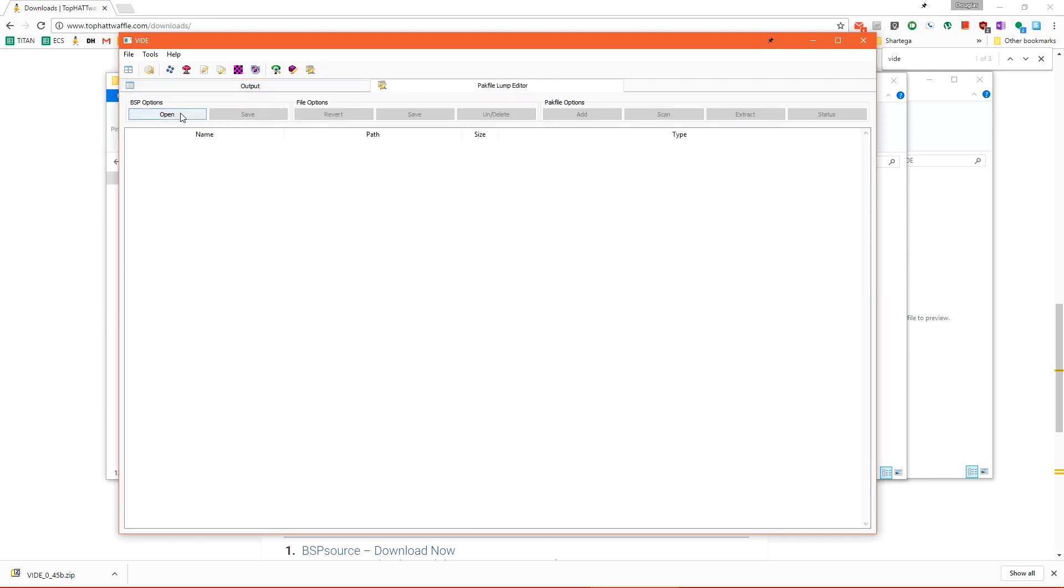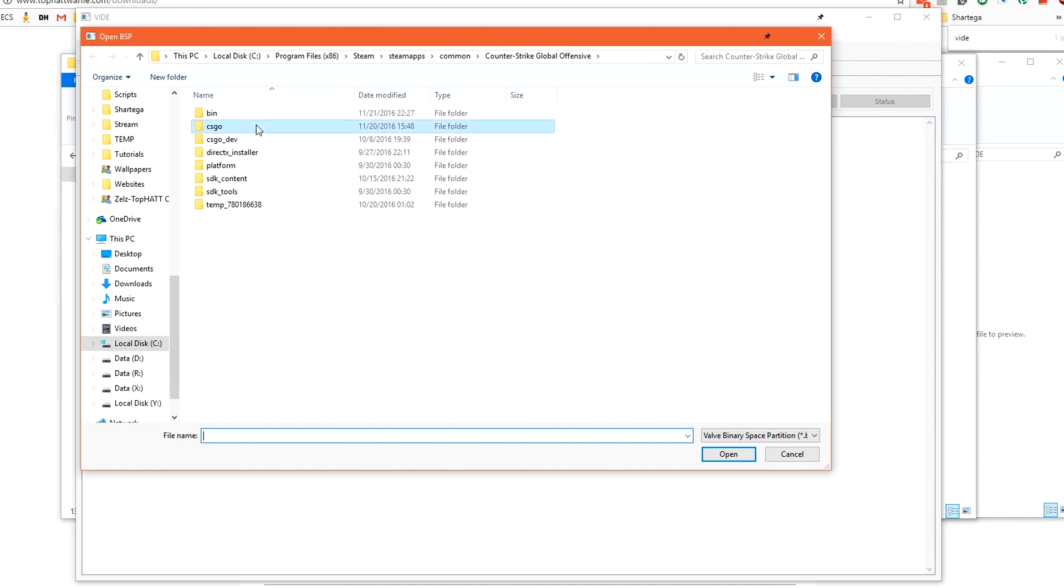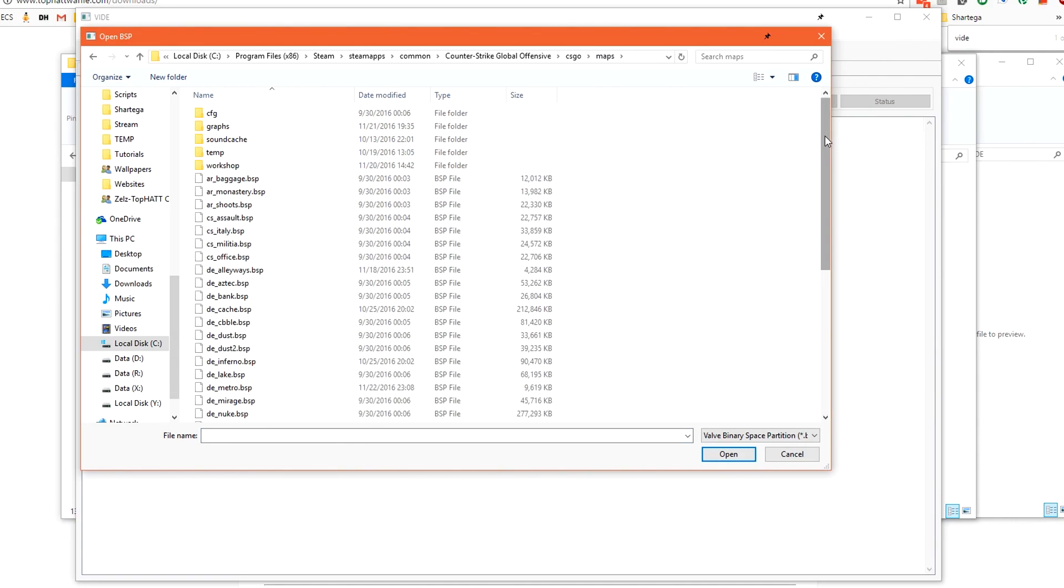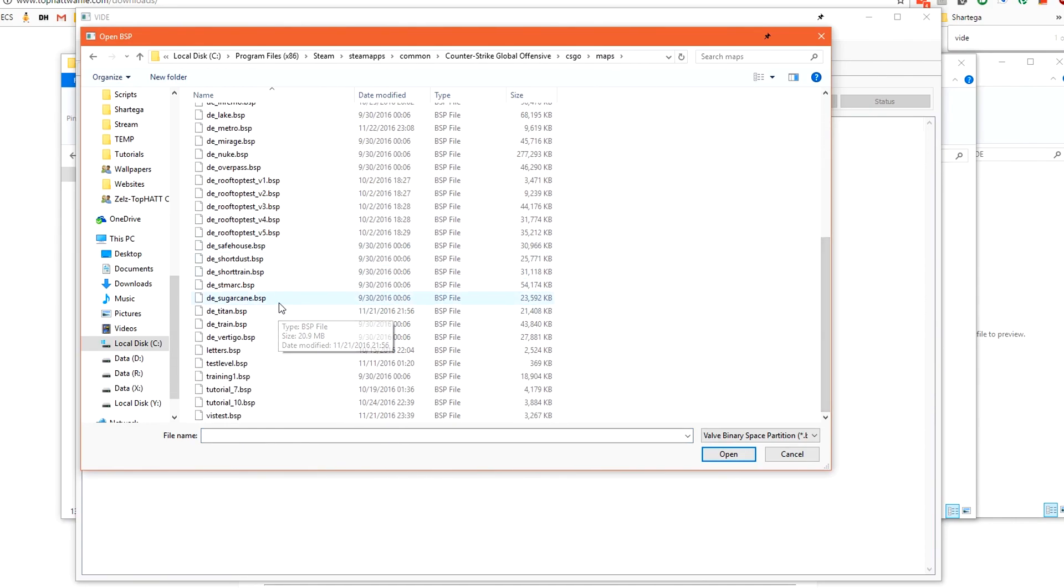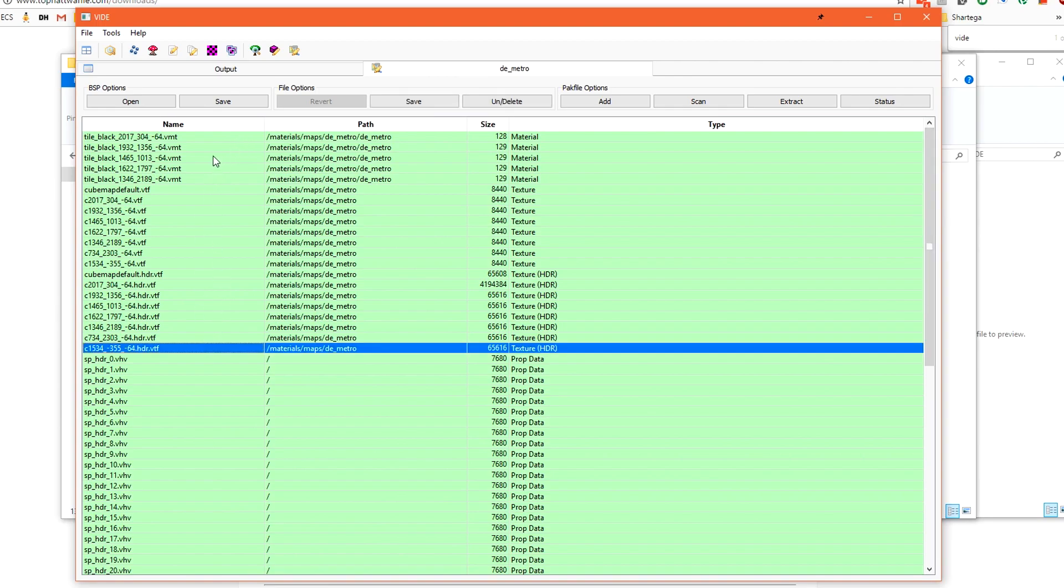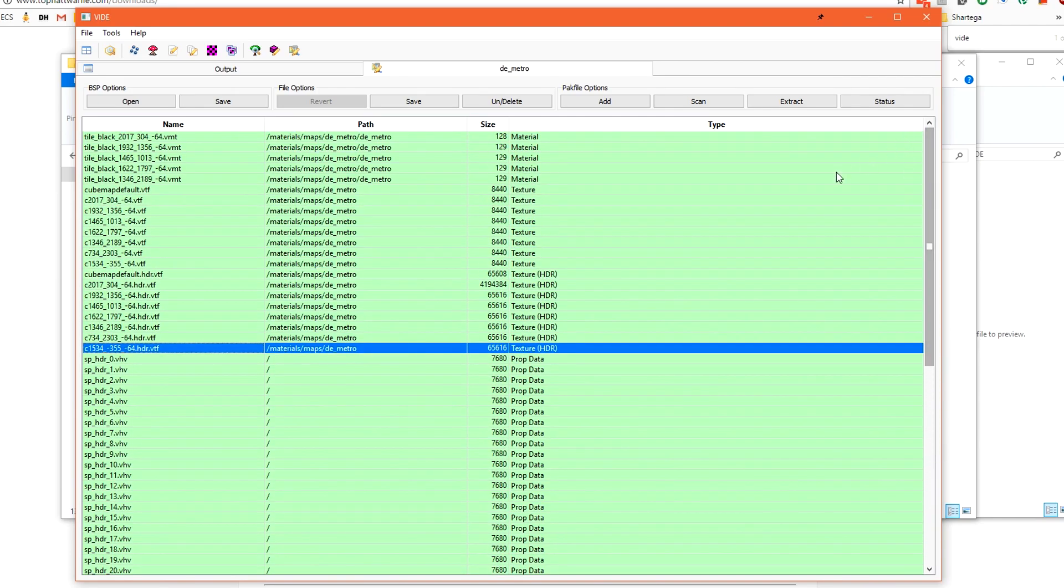Once vide is open we want to use the pack file lump editor which is the icon all the way on the right. We can click that to open it and then under bsp options click open. We want to go into csgo and maps. From here select de metro or your map. We want to make sure that we select the bsp file that's inside of csgo slash maps. We don't want to select the bsp that's next to our vmf file because this one does not have cube maps built inside of it. Let's click open and we'll get a list of all the files that are already embedded inside of the bsp.